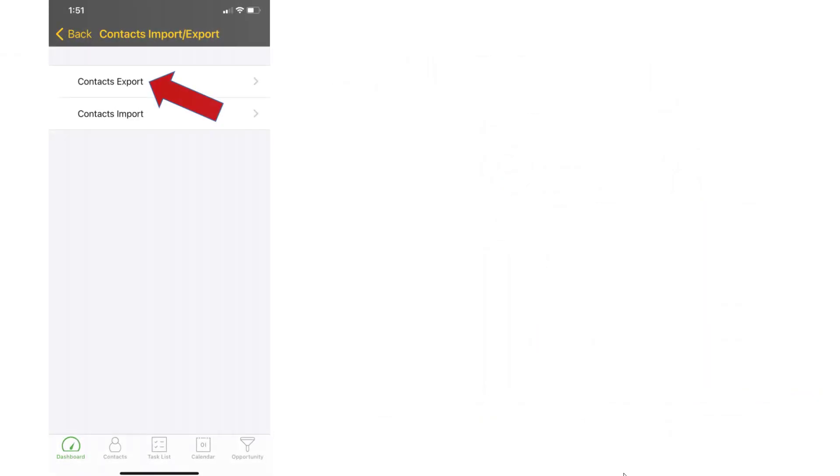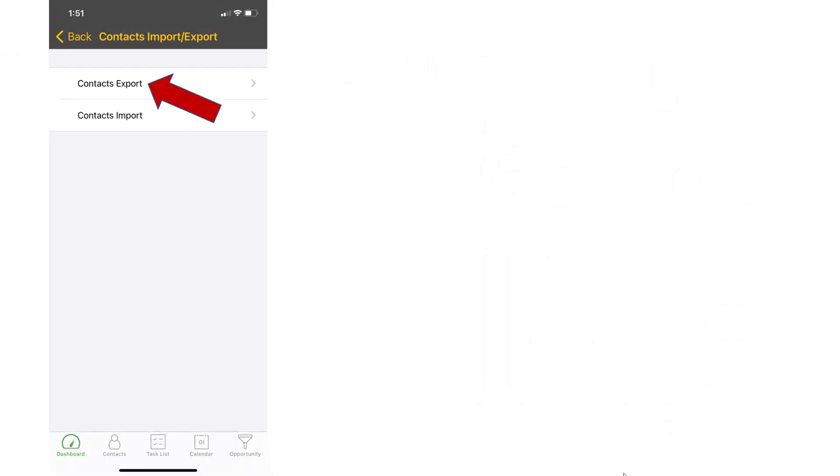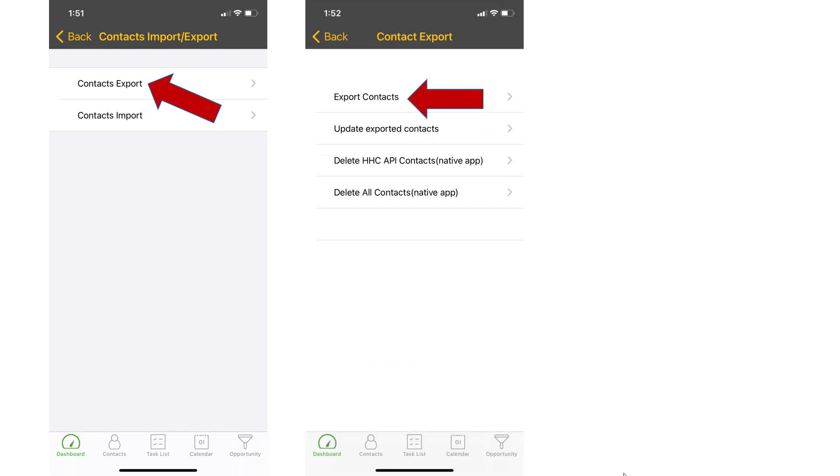So after you click on that, this is your option, contacts export. Click on that. This is what you'll see. You have four options.